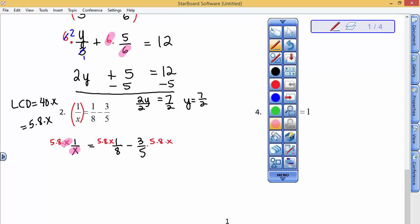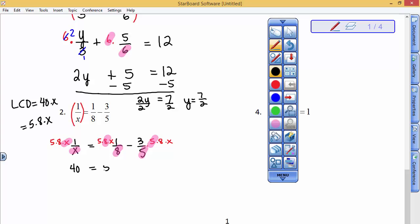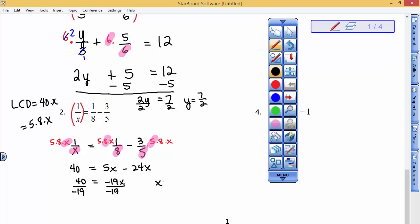Here the x's cancel out and you're left with 5 times 8 times 1, which is 40. The 8's will cancel out. The 5's will cancel out. All the denominators are gone. Again, 5 times 8 times 1 is 40. Over here, 5 times x times 1 is 5x. 3 times 8 is 24 times x is 24x. All these denominators have been crossed off because 5 over 5 is 1, 8 over 8 is 1, x over x is 1. On the right-hand side, 5x take away 24x is a negative 19x. When I divide both sides by a negative 19, I have my solution: x is equal to 40 divided by a negative 19. I will probably leave it as an improper fraction.